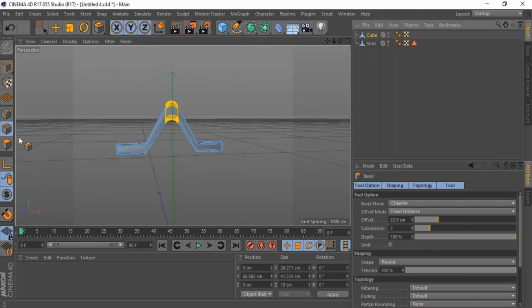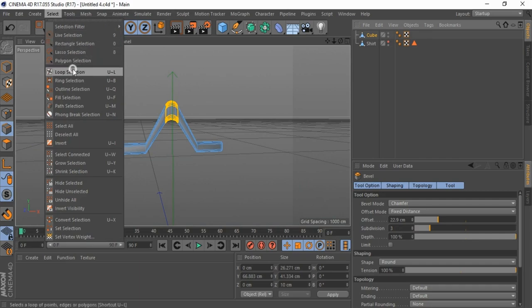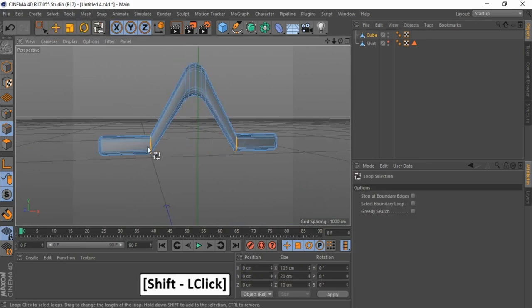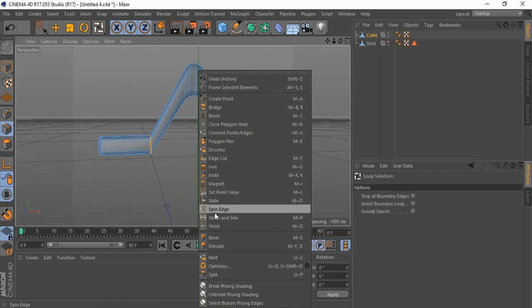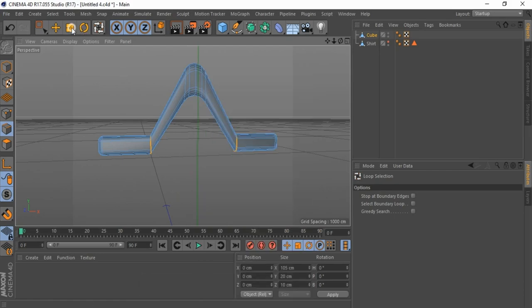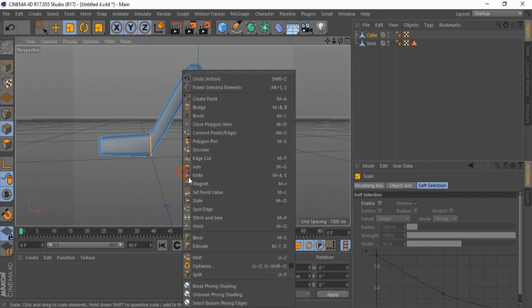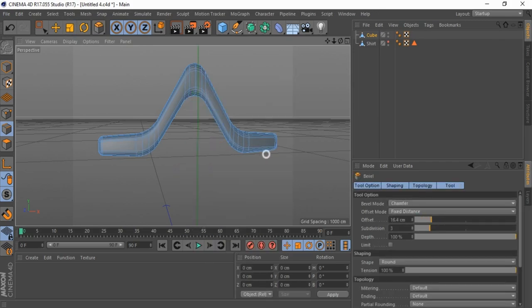Hide shirt. Select Loop Selection, press shift and hold to select both edges. Select Bevel again, just drag and drop.